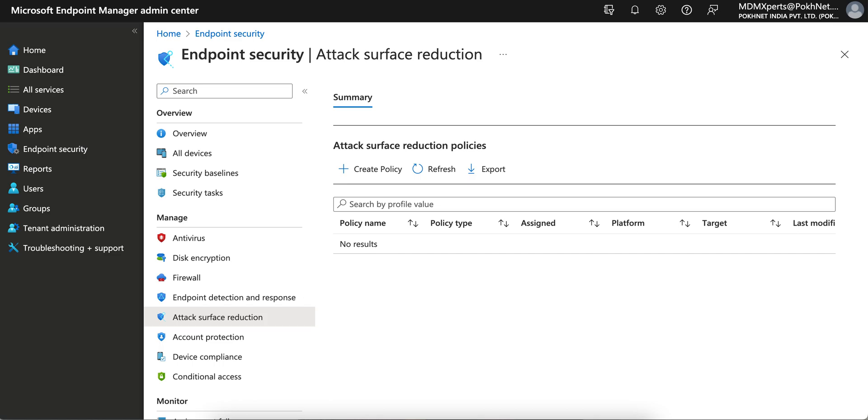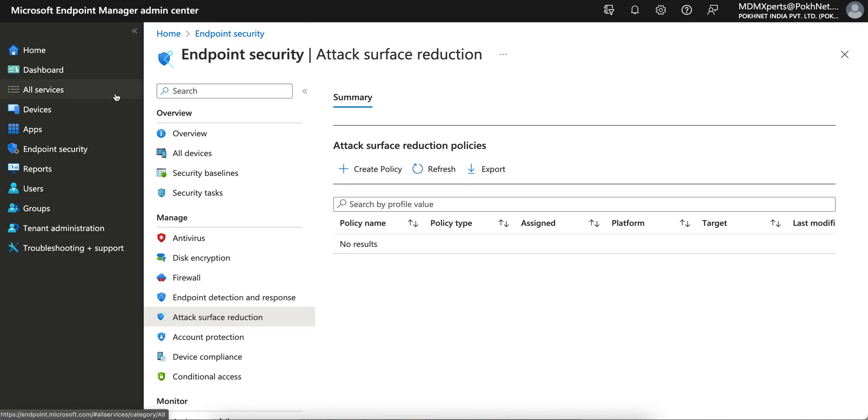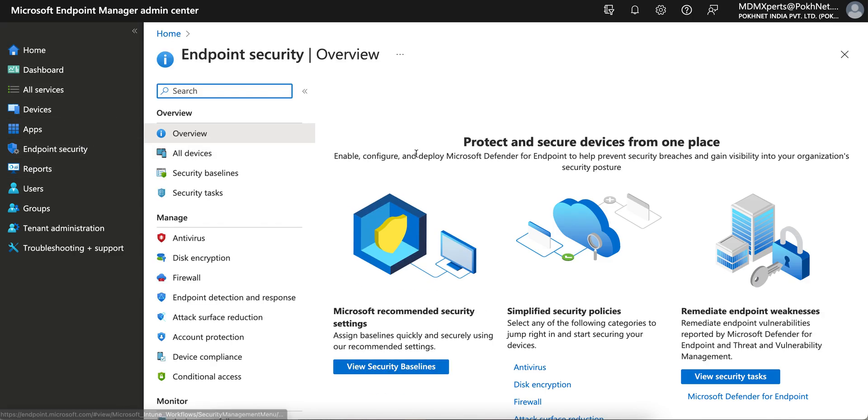In this video I'm going to show you how you can block the USB or external drive on Windows machines. This is the Microsoft Endpoint portal where you have to go. You have to go to Endpoint Security.